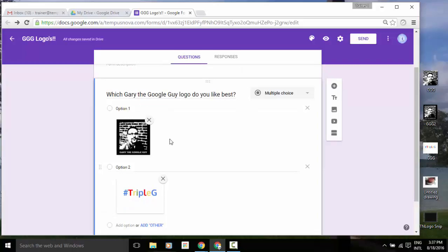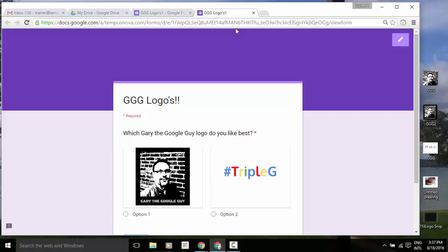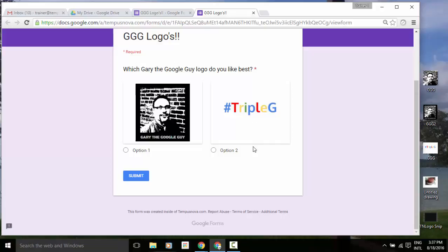So let's do a quick preview just to see what it's going to look like from the recipient's point of view. Up in the right corner, go to the preview button and select. It opens it up in a new tab, and we'll see that now for my first question, people can select either option number one or option number two for the different logos that I have.